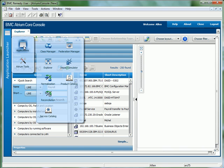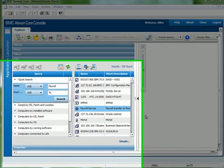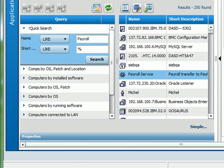A lot of work has been put into enhancing the BMC Atrium Core application from a usability perspective. The entire console has been redeveloped in Flash and it has never before been easier to browse the CMDB.